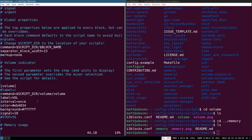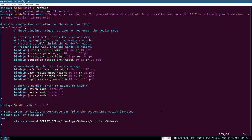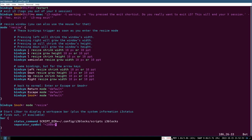You'll notice separators between some blocks, which doesn't look great. To remove them, go back to your i3 configuration file and add this line inside the bar block: 'separator_symbol = "​"' with the Unicode character U+200B (zero-width space) inside the quotes. Save and restart i3 — the separator is now gone.